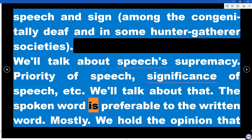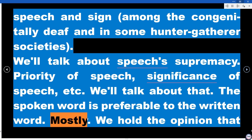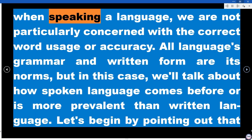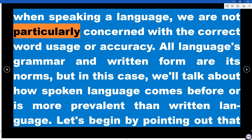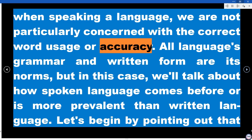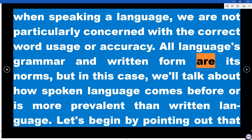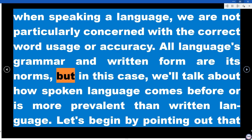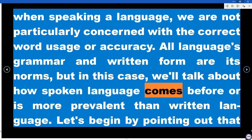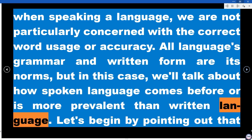The spoken word is preferable to the written word, mostly. We hold the opinion that when speaking a language, we are not particularly concerned with correct word usage or accuracy. All languages have grammar and a written form as their norms, but we will talk about how spoken language comes before, or is more prevalent than, written language.